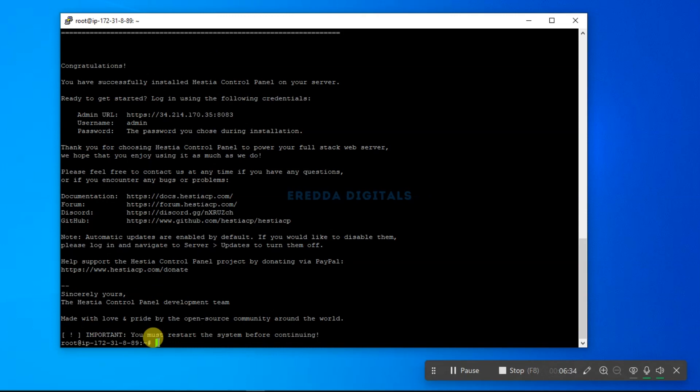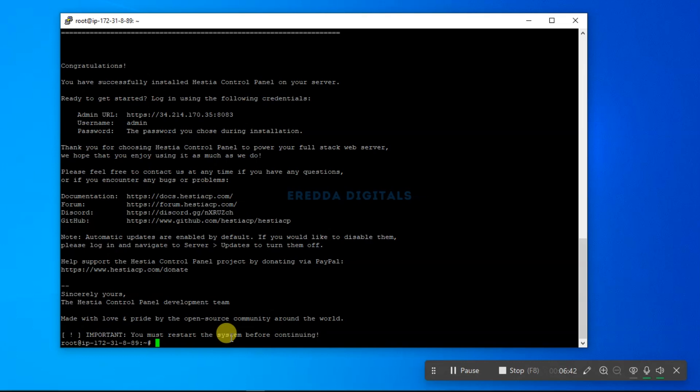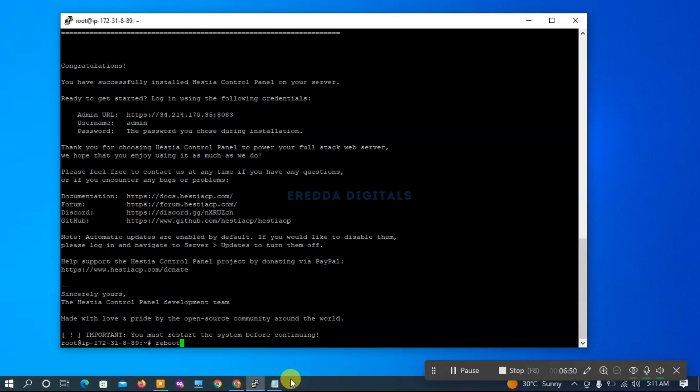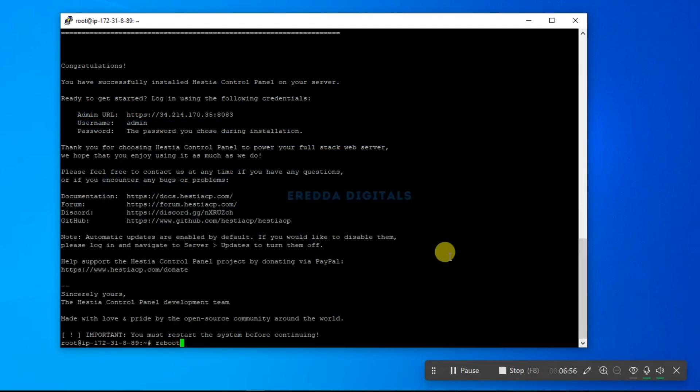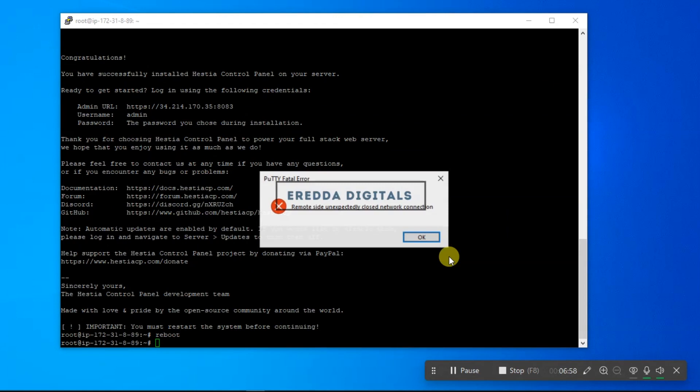Welcome back. Now the installation is done. As you can see it's done, it says you must restart the system before continuing. So we have to restart. To do that, let's enter 'reboot'. Just enter reboot and click enter. Now you see this.